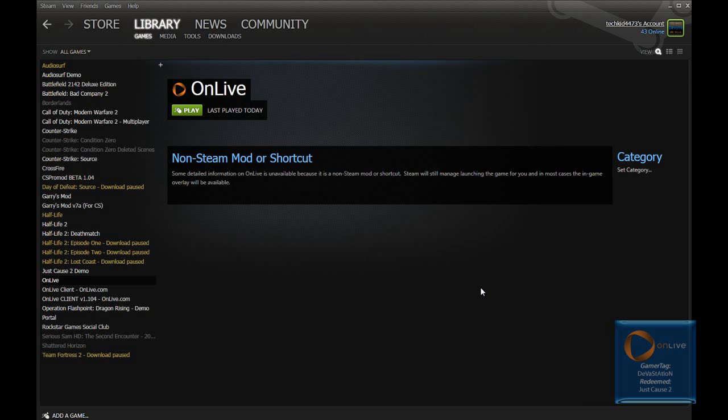Hey guys, I'm Devine from OnLiveInformer.com and today I'm going to be showing you how to put the Steam community integrated with the OnLive service.